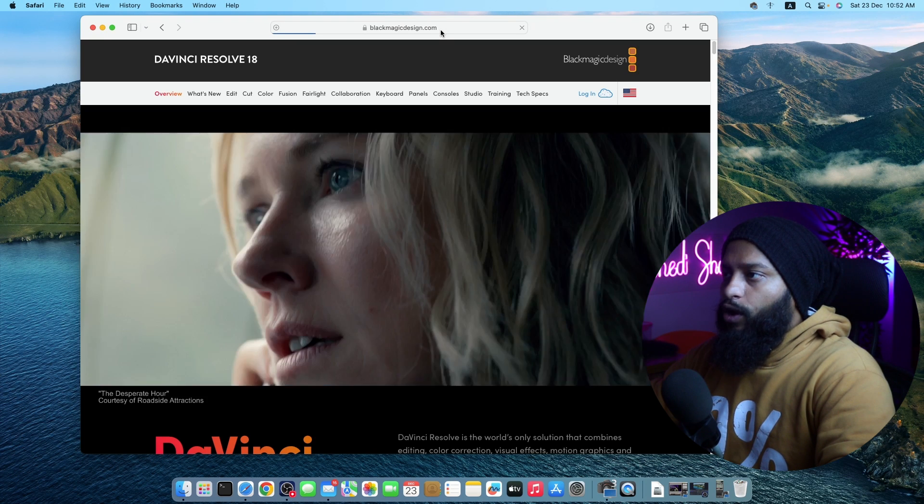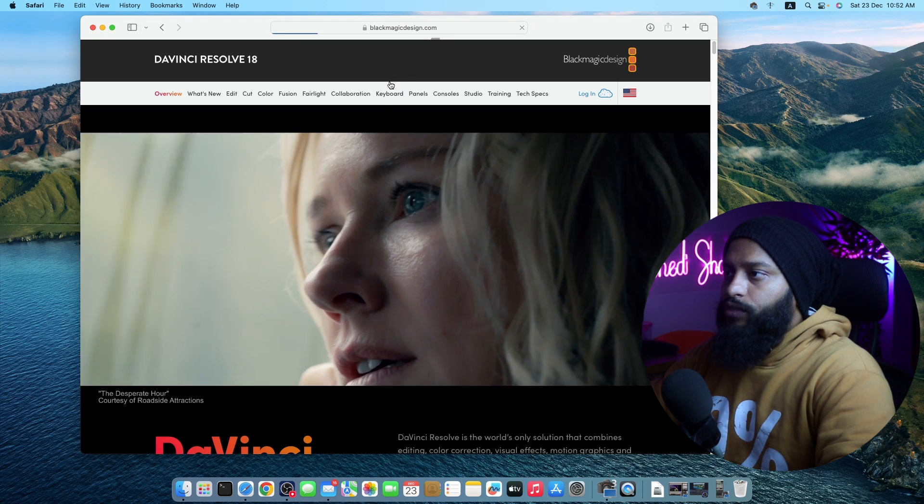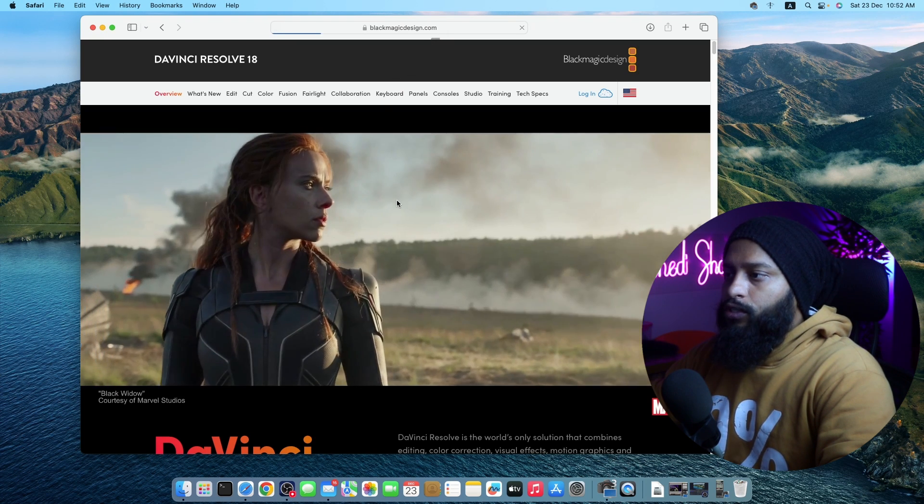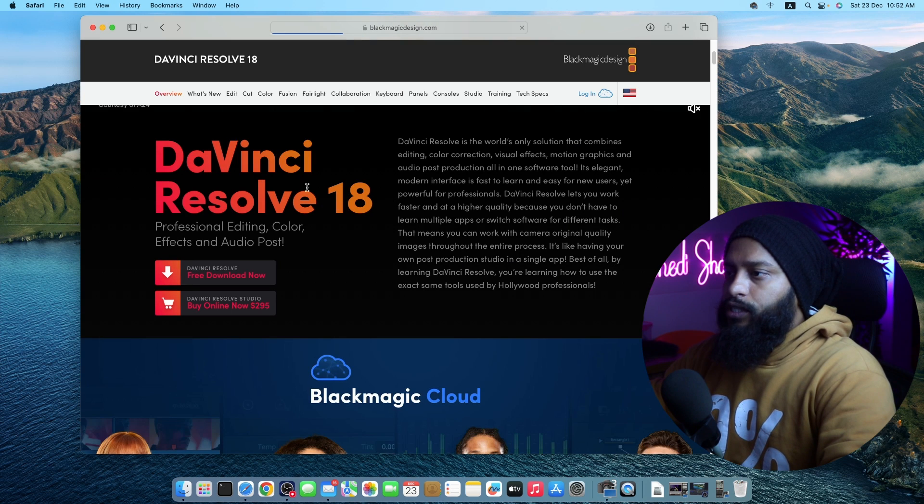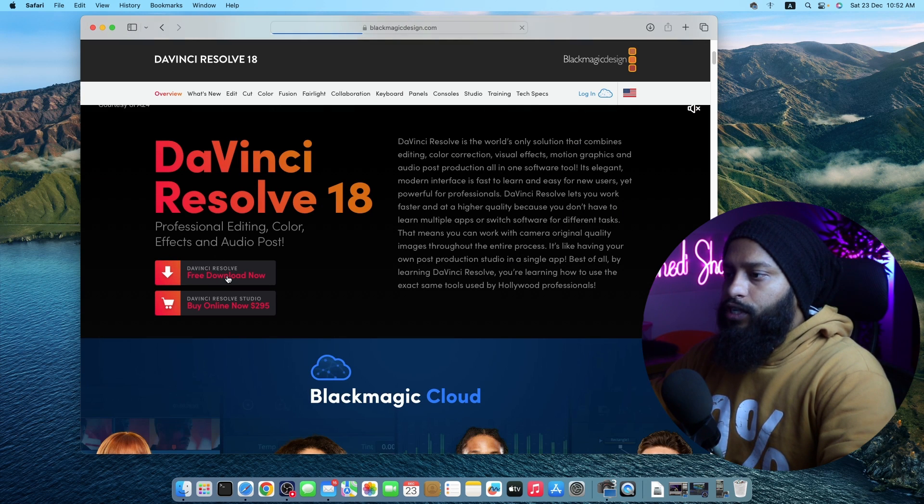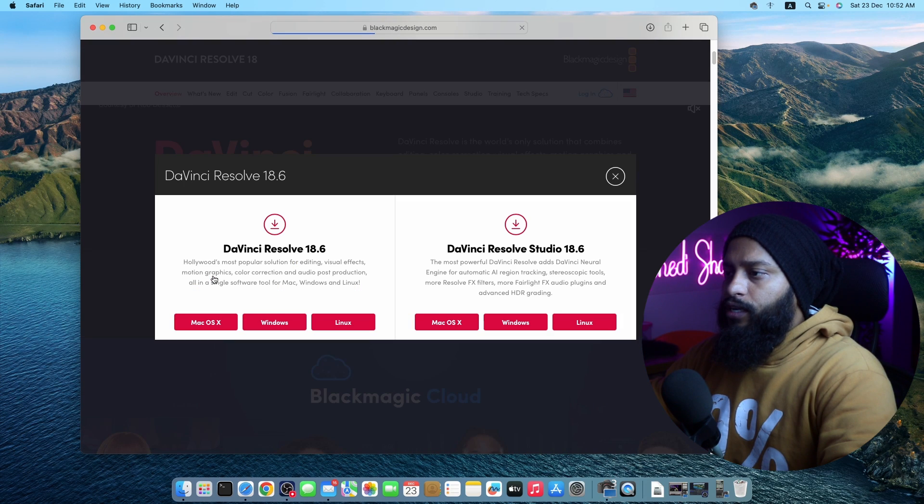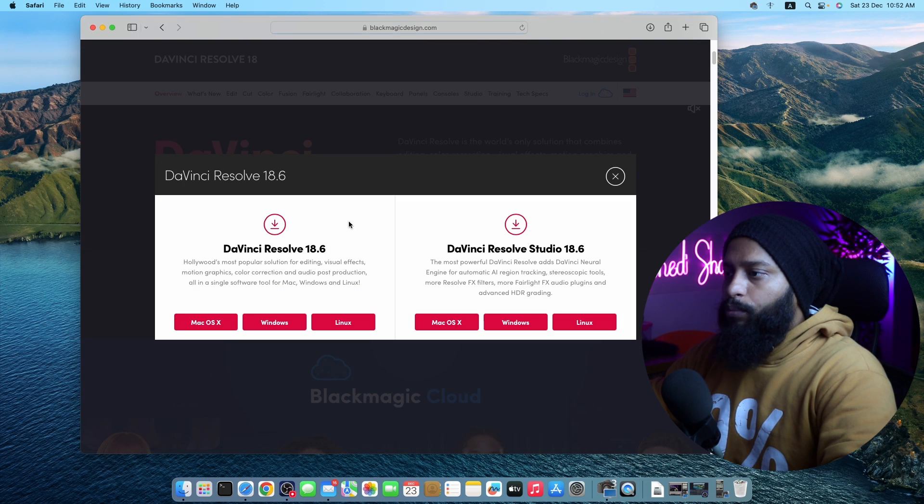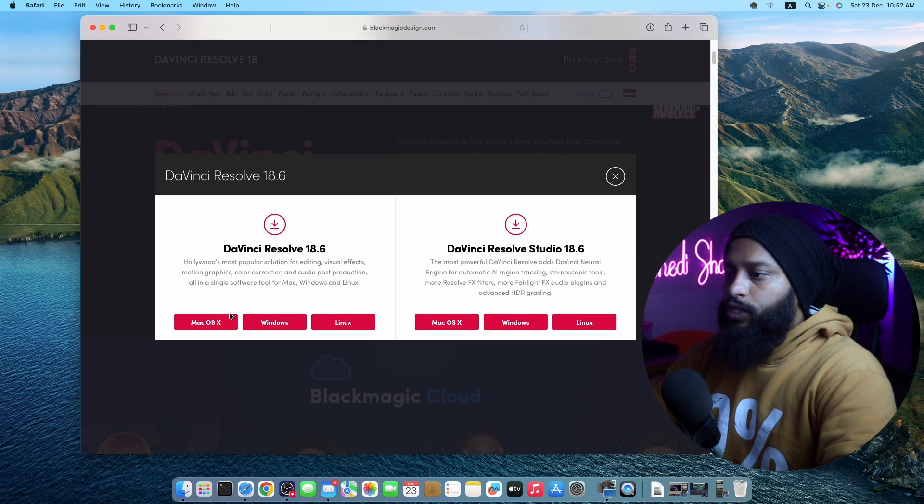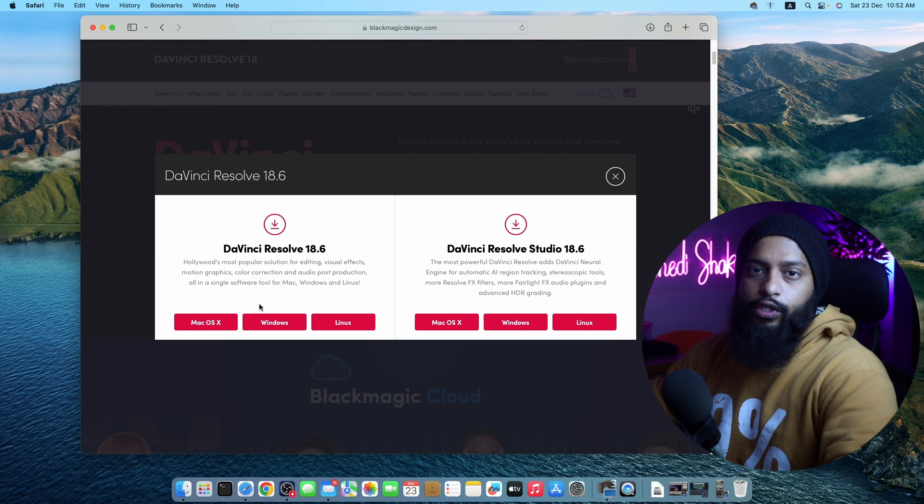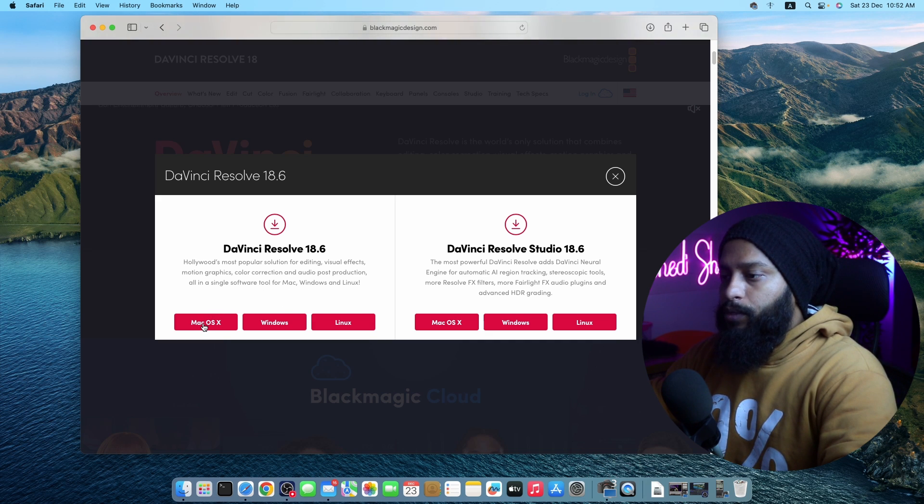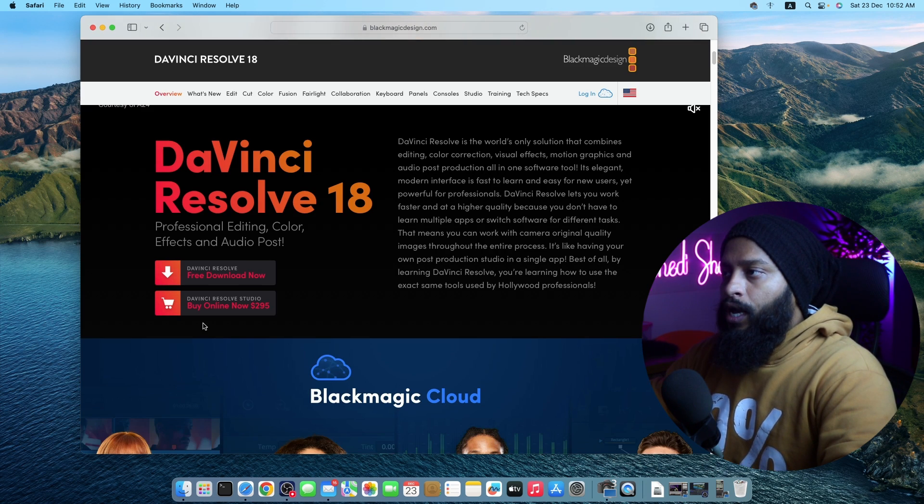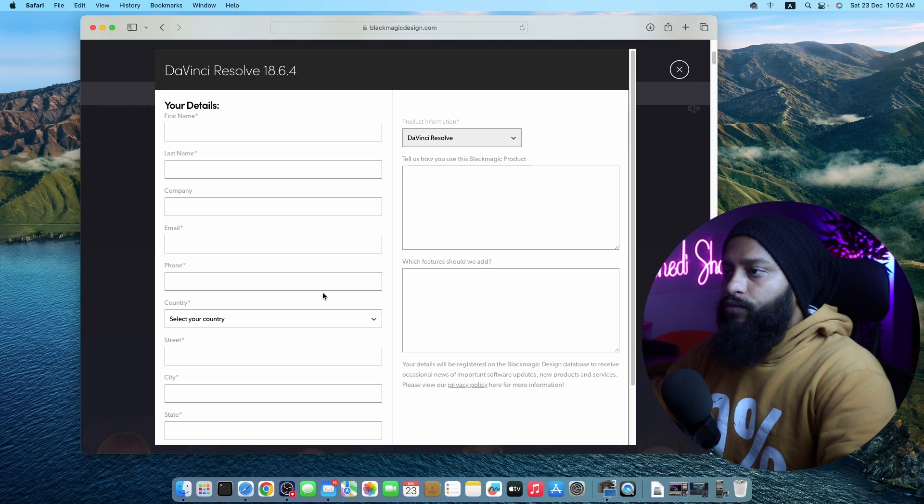From here, you will get an option to download DaVinci Resolve. Scroll down and here you can see an option for downloading DaVinci Resolve for free. You have to click on this link and it should give you this option. From here, you have to select macOS because we are going to install DaVinci Resolve into our macOS. So click on this button and it's gonna give you this type of form.